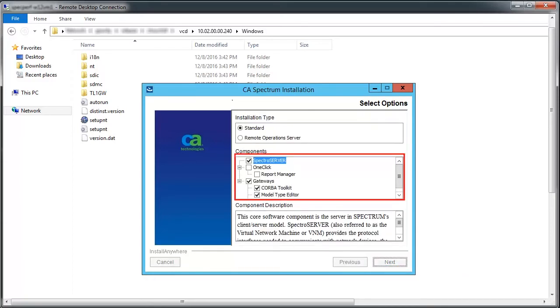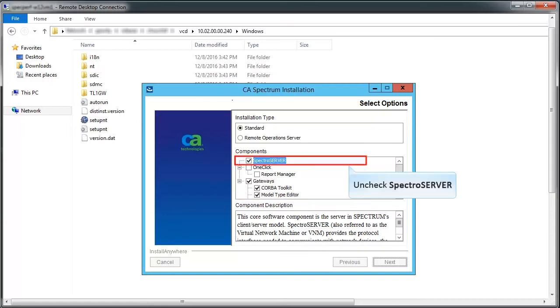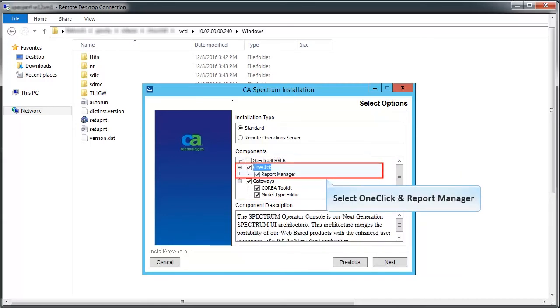Select the appropriate components to be installed. As we are installing OneClick in this server, uncheck Spectrum Server and select OneClick in Report Manager.